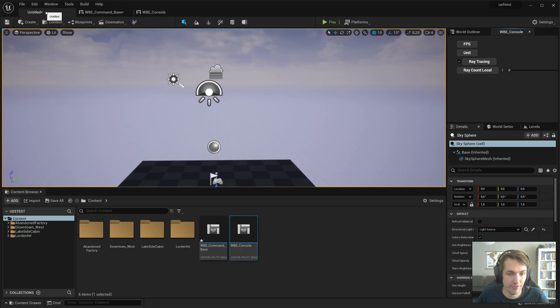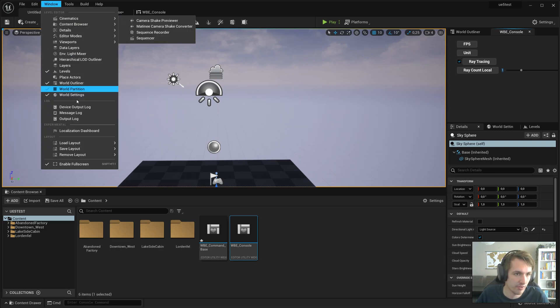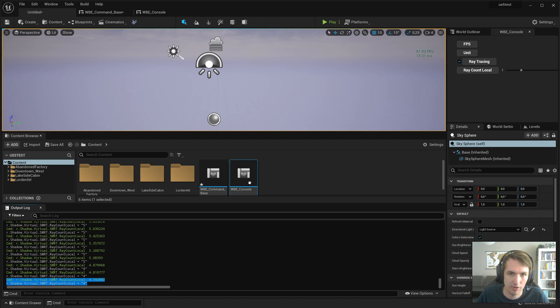Okay. Now when we save and compile the editor utility widget. Here we go. Now we've got something important. I think it's working. Let's have a look at our output log. Yeah, you can see it's working. It's giving in all the values.